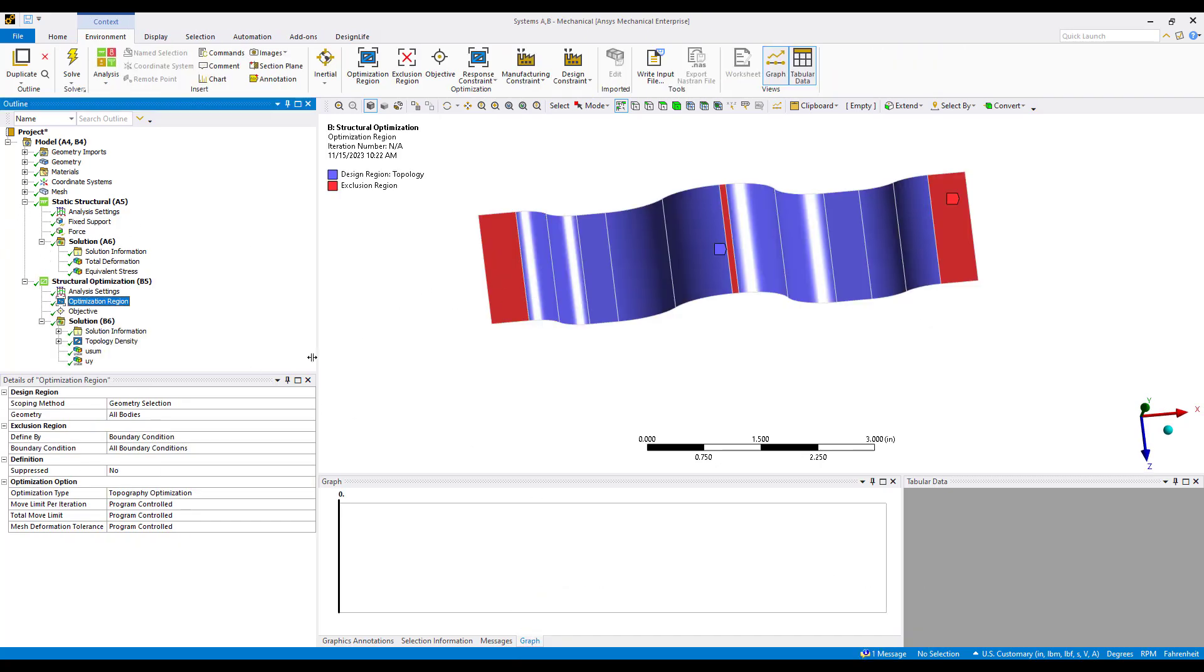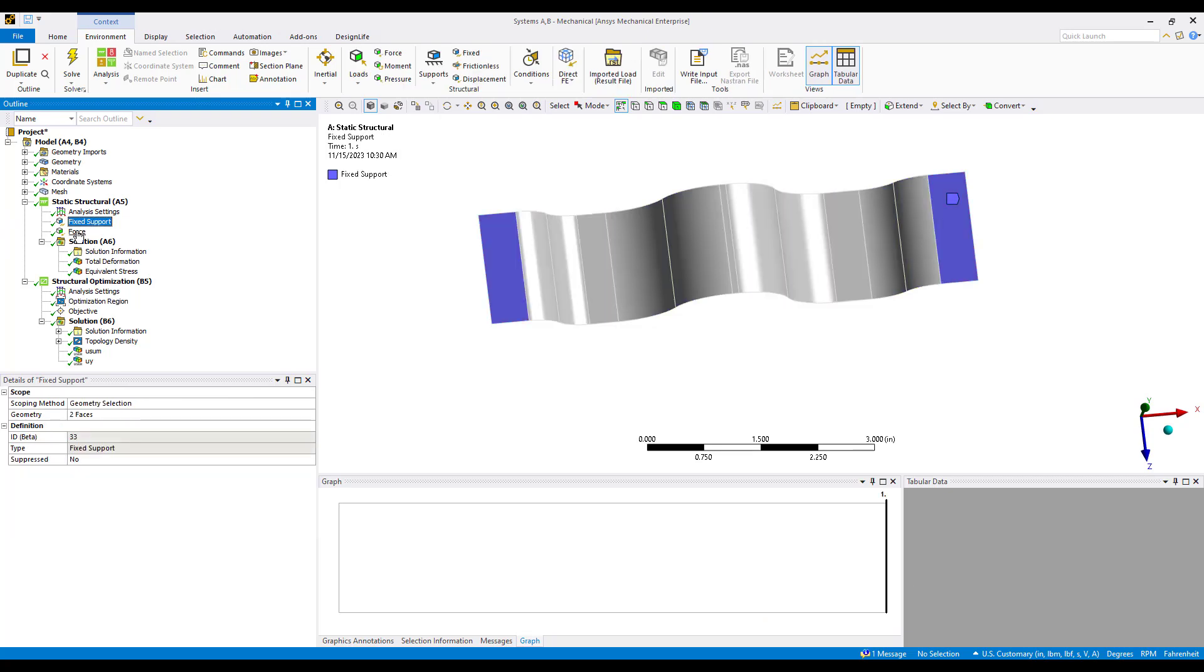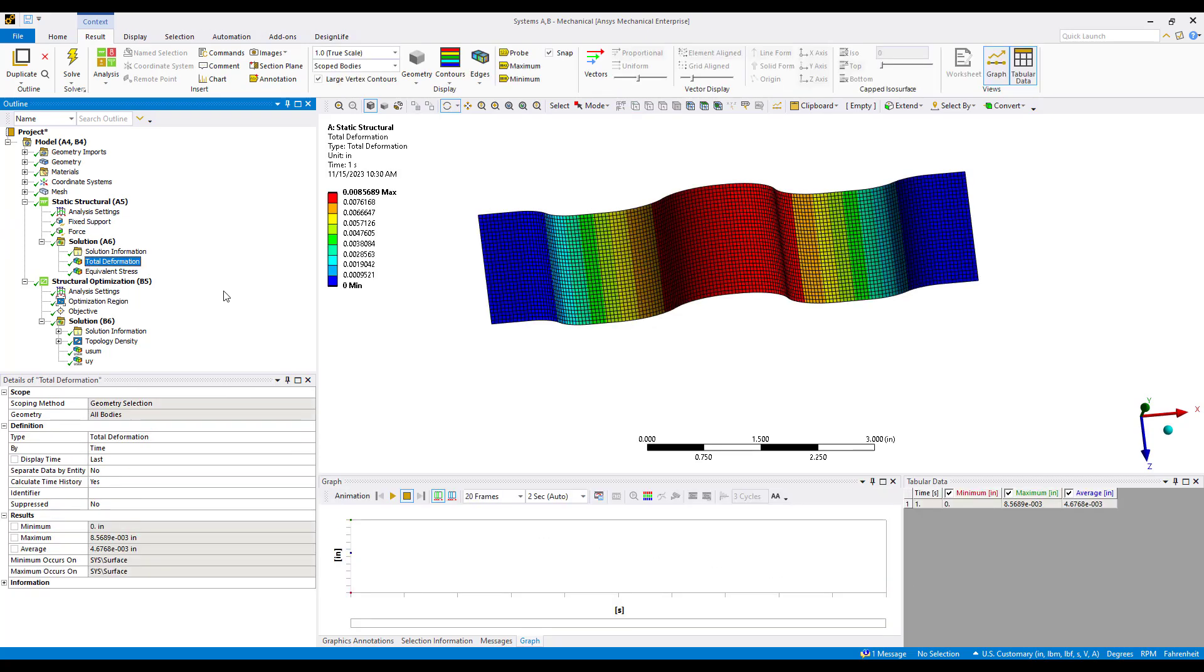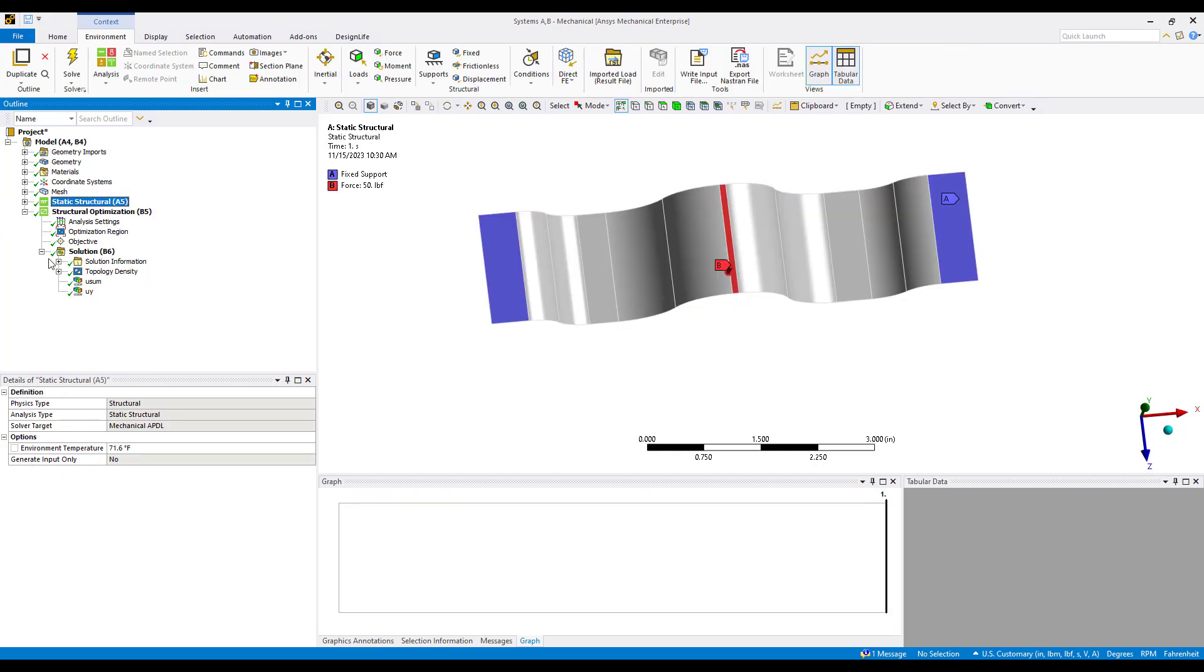Here's our solved model. The model has been set up the same way. We look at our total deformation, we're getting about eight and a half thousandths of total deformation. Now if we look at the optimization we can track during the solution what the final result is and this is essentially the mesh distortion, the mesh deformation, mesh morphing.